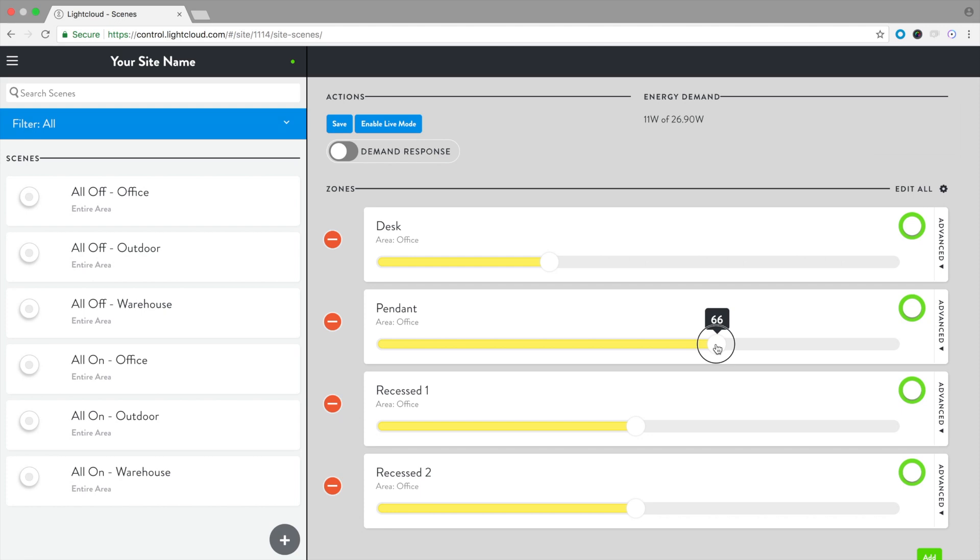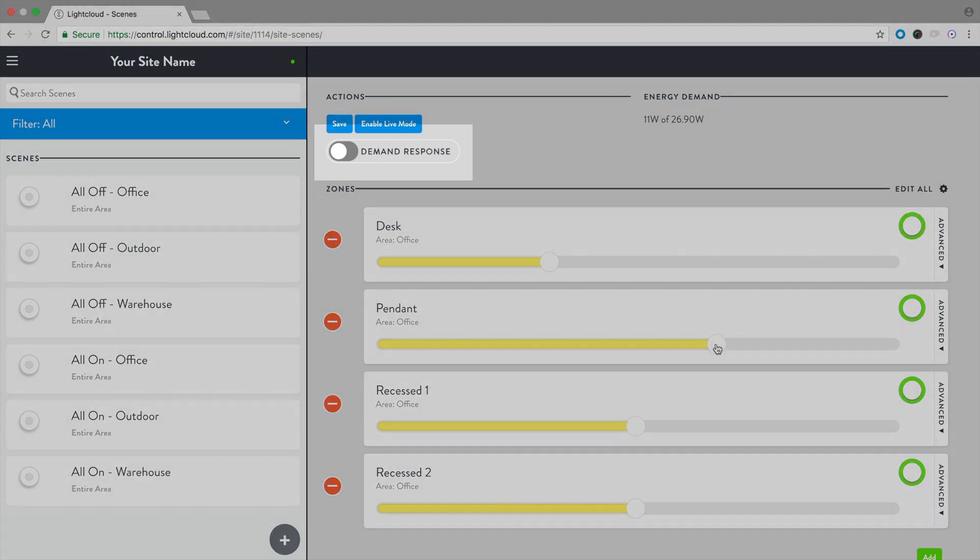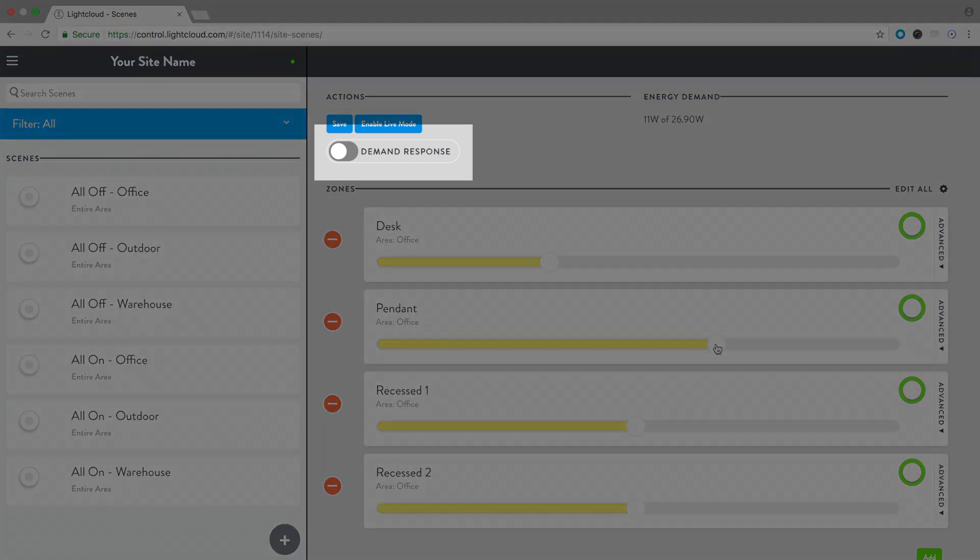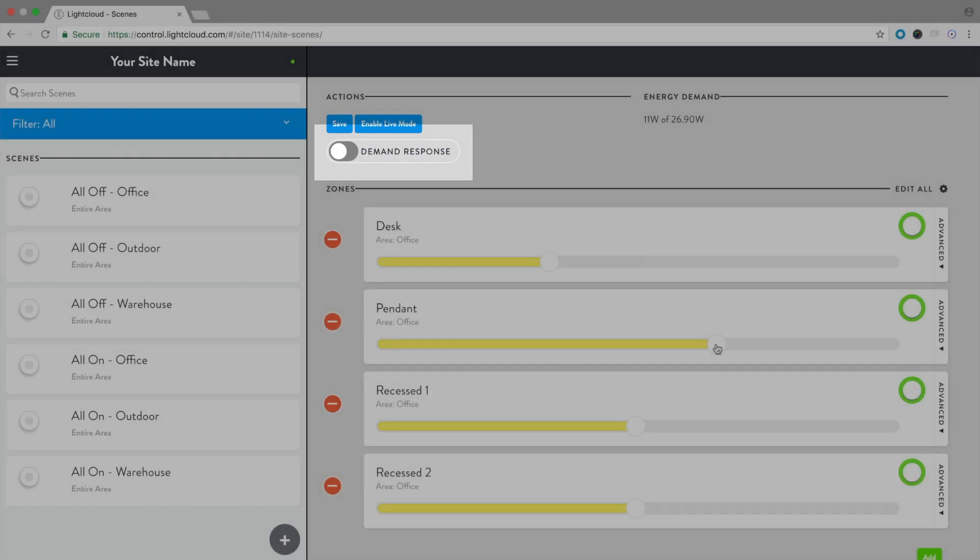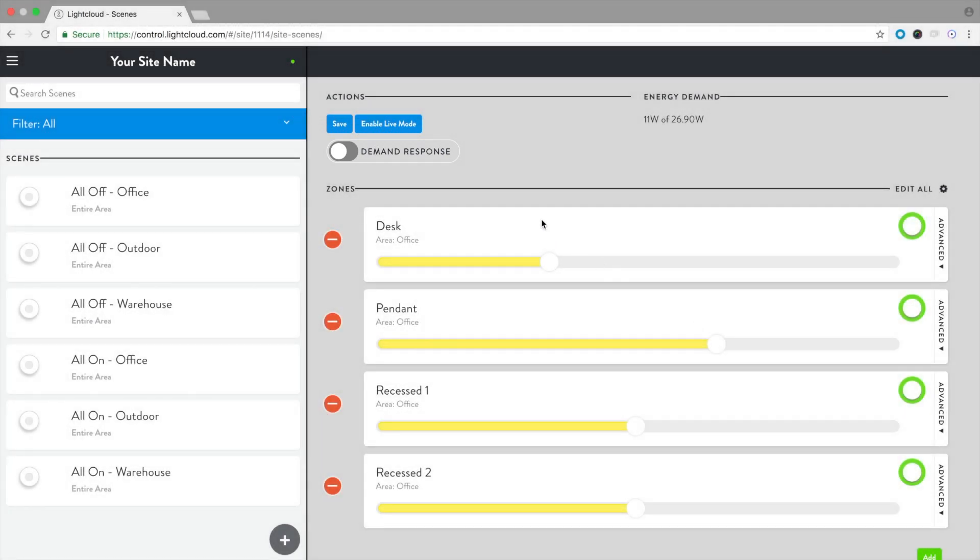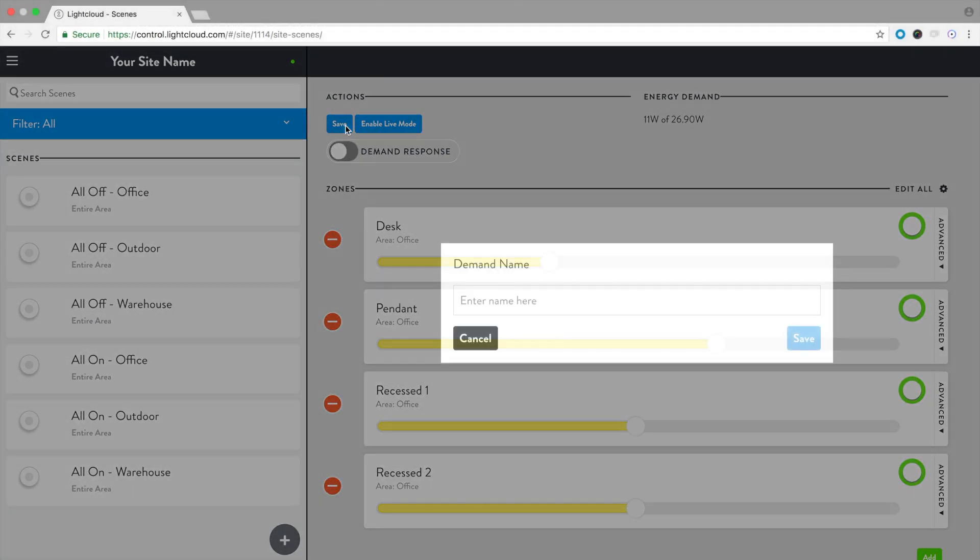If you'd like to use the scene for demand response, please select the demand response toggle. To save the scene, select Save. Name the scene. Select Save.